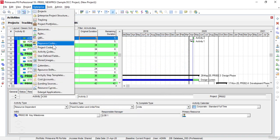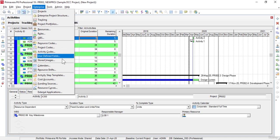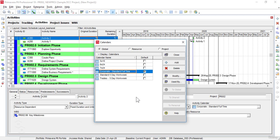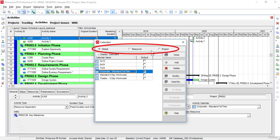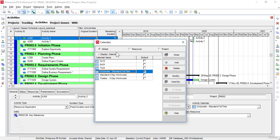Another very important command is Calendars. The Calendars command in the Enterprise menu is used to open up the Calendars window. By using the Calendars command, we can create, edit and delete global, project and resource calendars as required. We can also view calendar assignments and specify a default global calendar as needed.